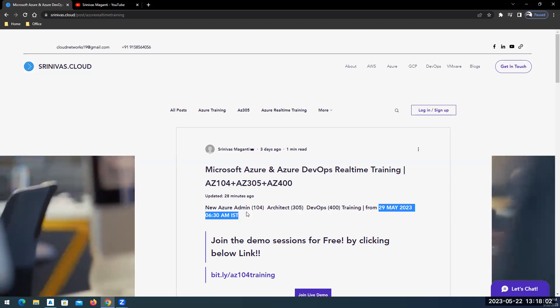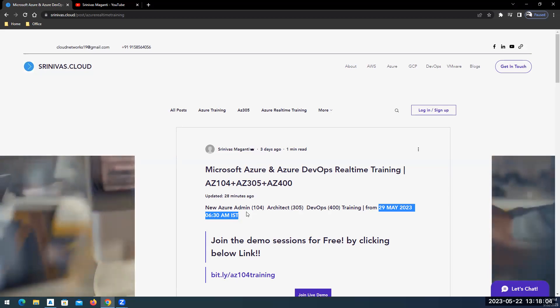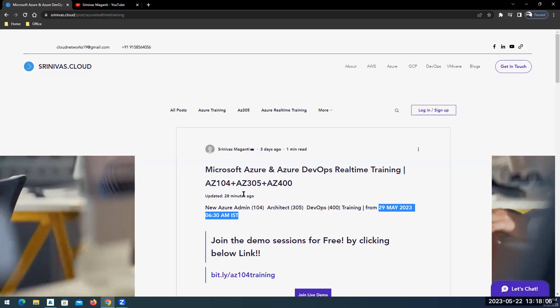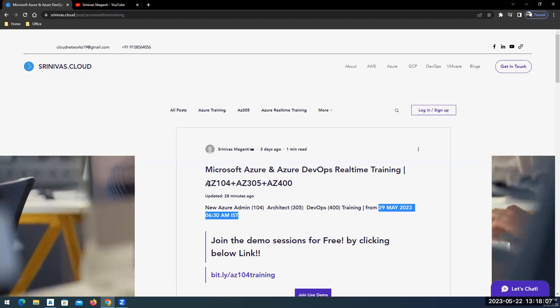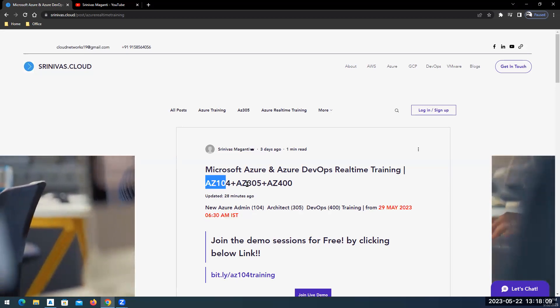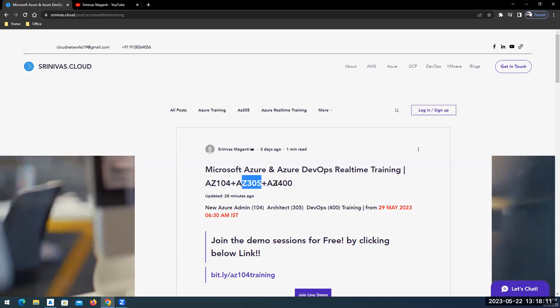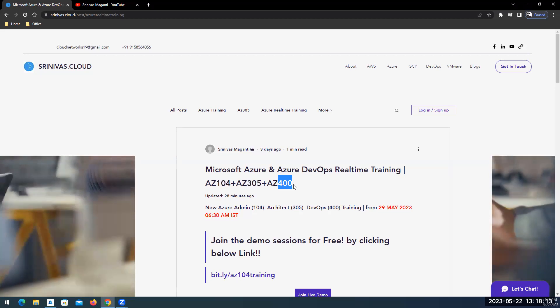In this training I'm planning to cover administration part of the Azure, solutioning part of the Azure, and automation part of the Azure. So when I say automation we will touch upon the Azure DevOps.